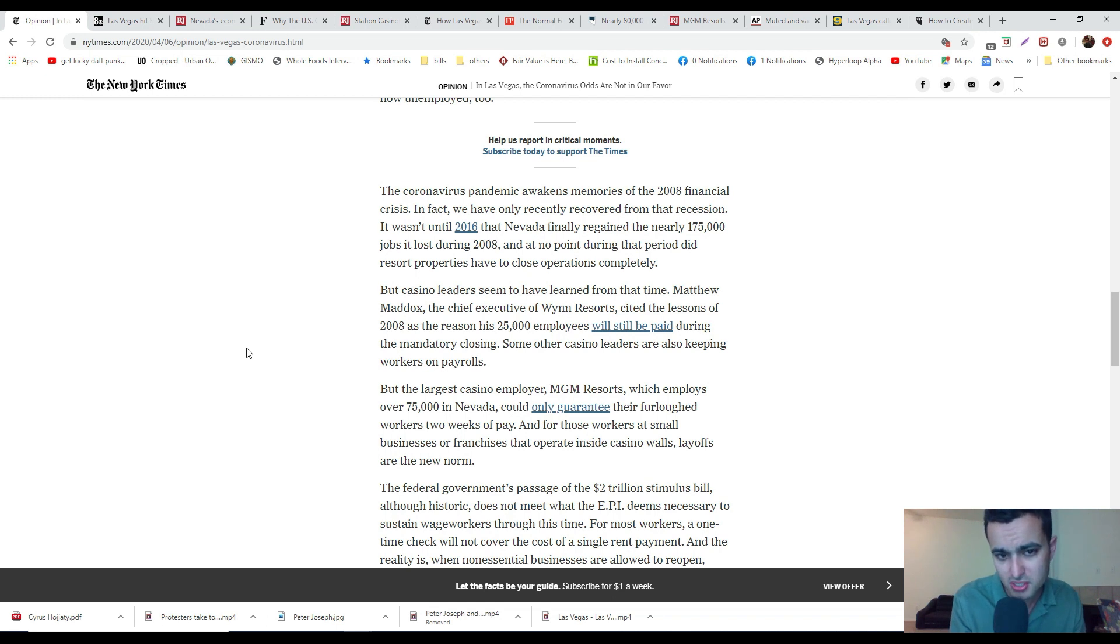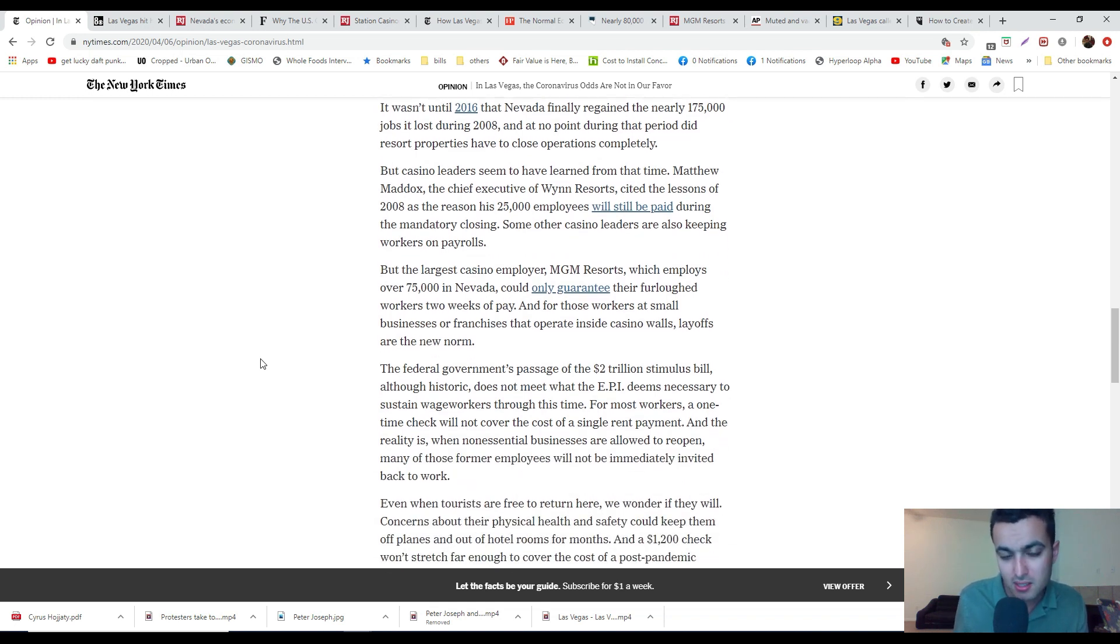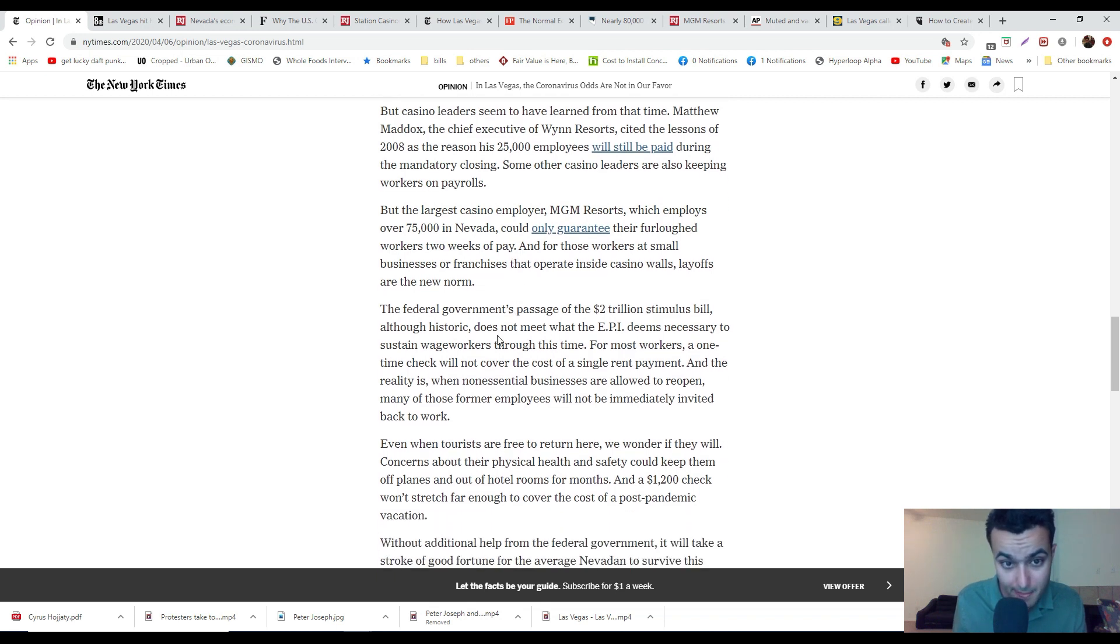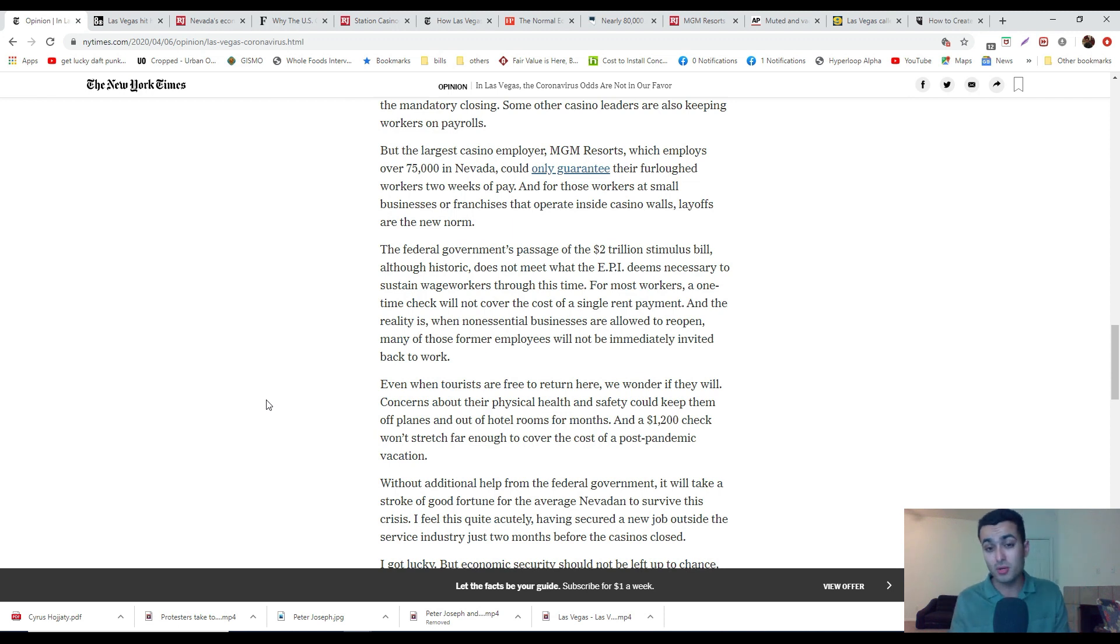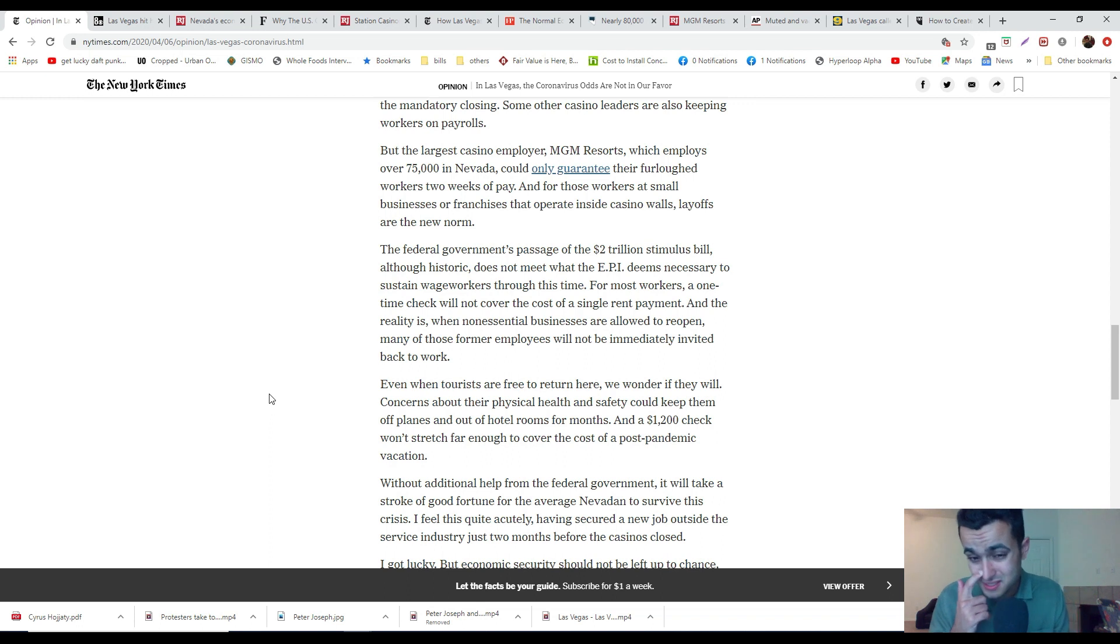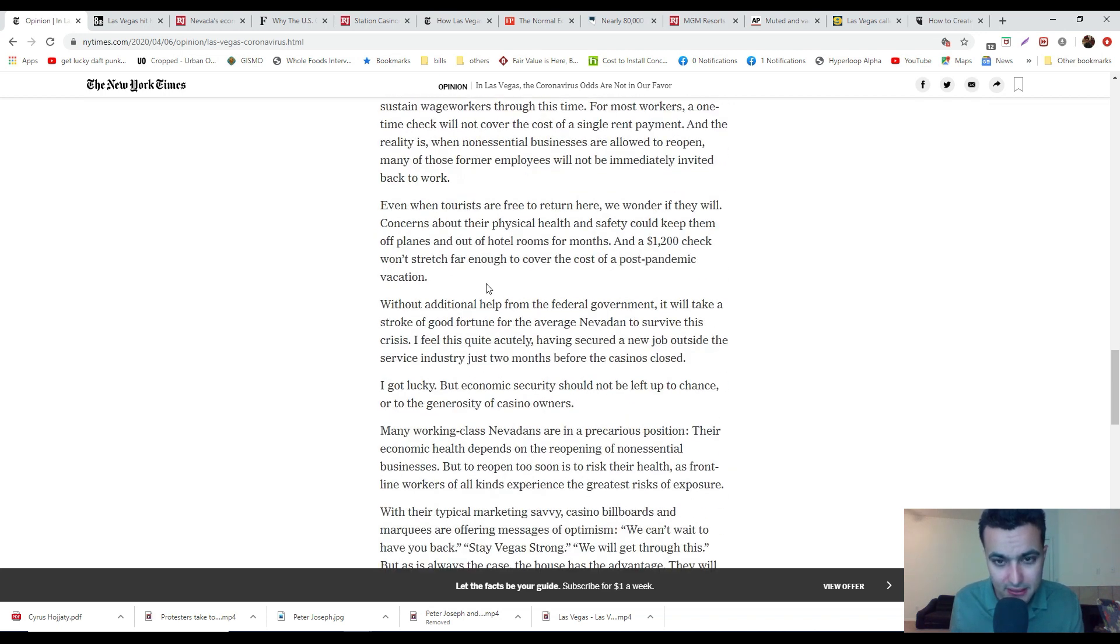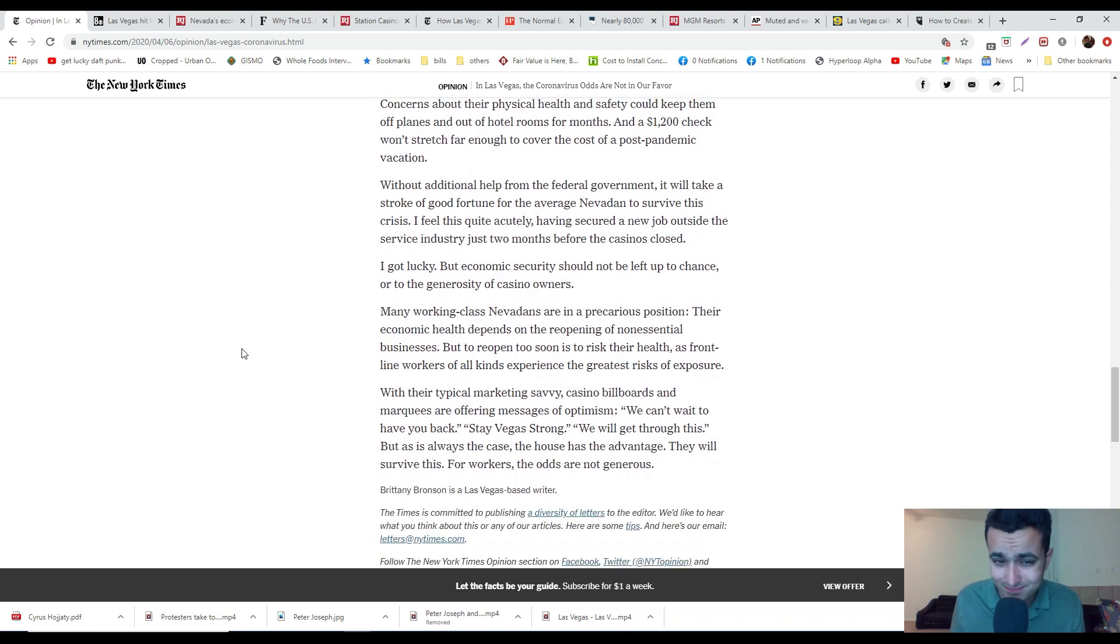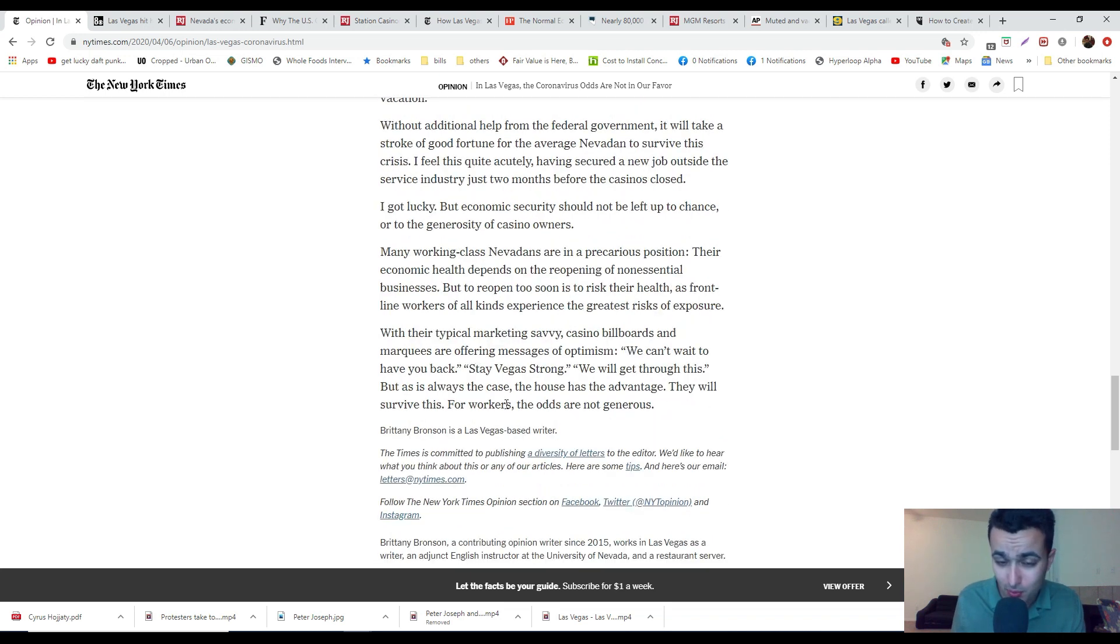Wynn Resorts is going to pay their 25,000 employees. But when there's not going to be enough visitors, we'll see if they can keep their promise. MGM, the more shady company I've talked about many times, says they can only guarantee their furloughed employees will get two weeks of pay. I'm very concerned that we could lose hundreds of thousands of people living here in Las Vegas.